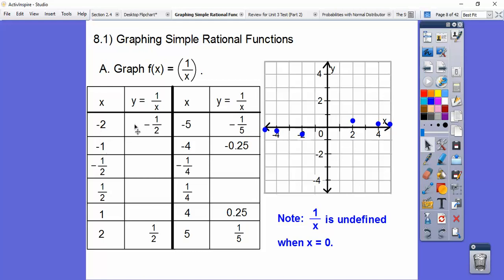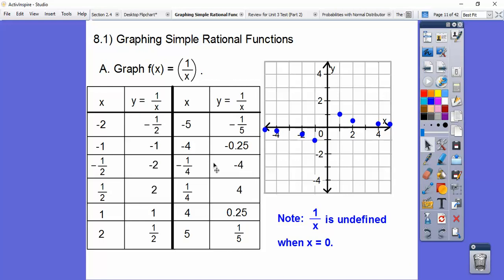Let's do some more. Let's do negative 1: 1 over negative 1. And then 1 over positive 1. 1 over negative 1 is negative 1, and 1 over positive 1 is positive 1. So let's go negative 1, negative 1 — put a point right here — and then positive 1, positive 1 — put a point right there. So this 1 over x is just the reciprocal of x. So when we put in a fraction, we just reciprocate the fraction. So 1 over negative 1 half is the same as negative 2, and 1 over positive 1 half is 2. 1 over negative 1 fourth is negative 4, and 1 over positive 1 fourth is 4.